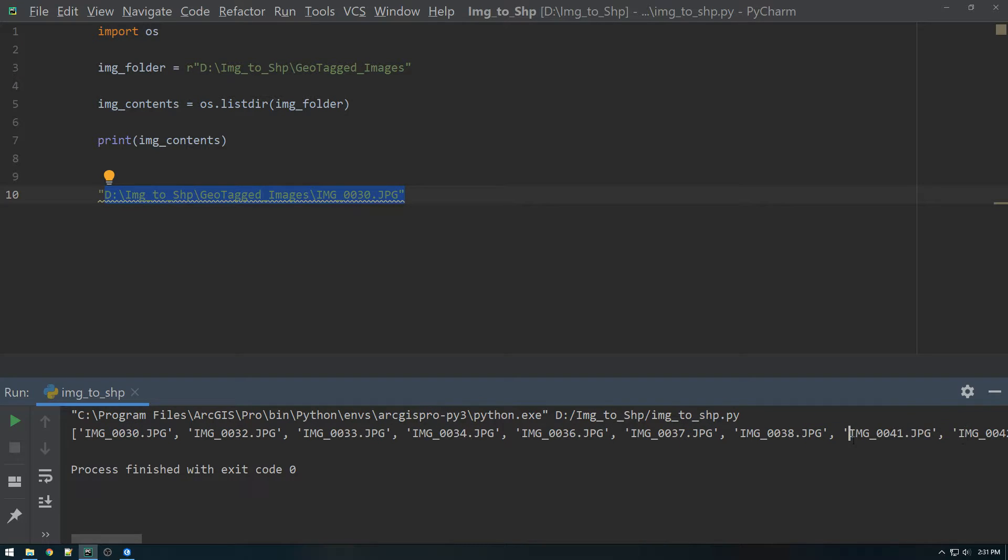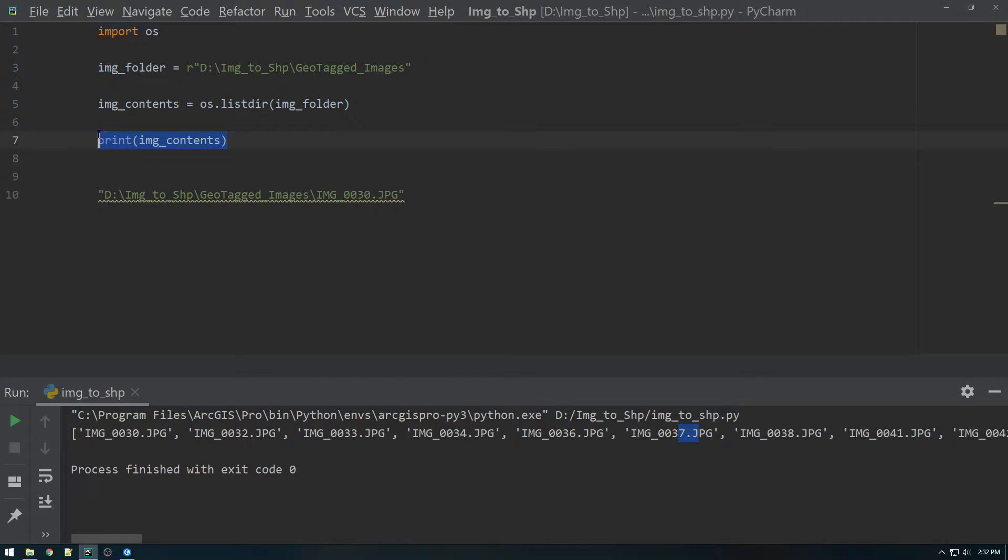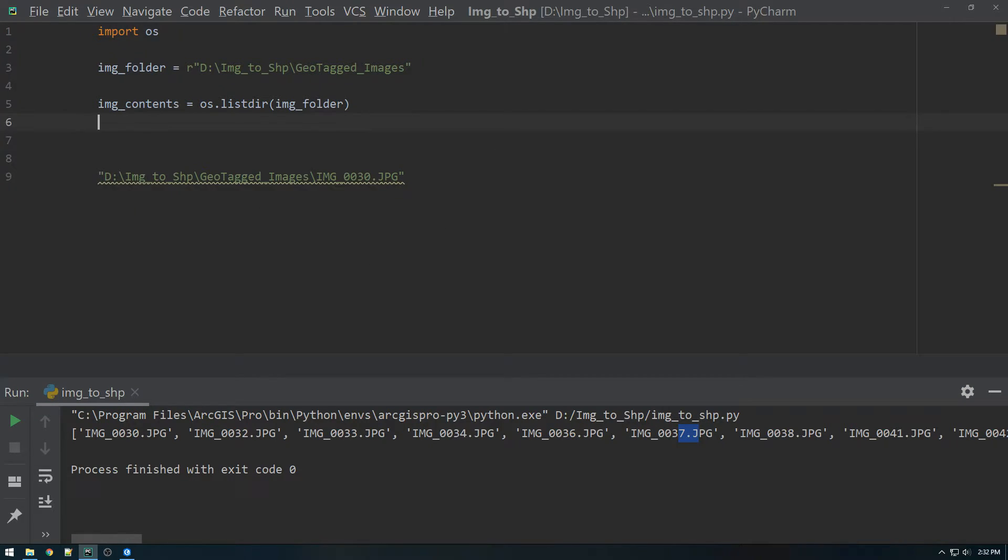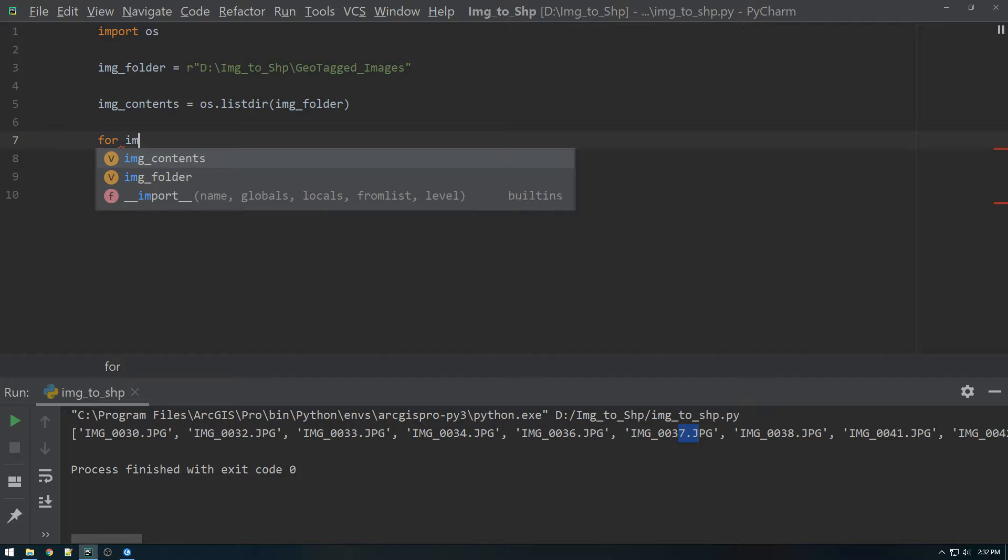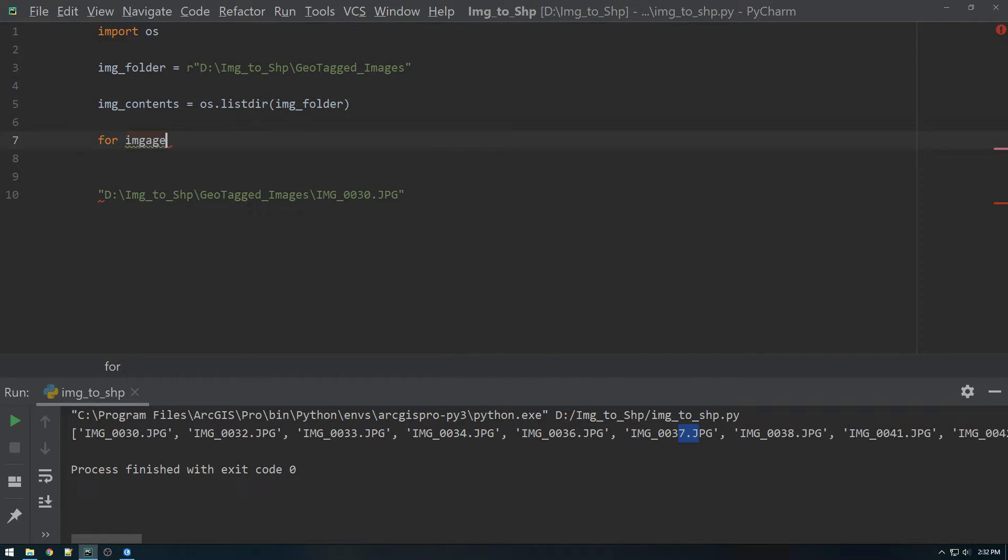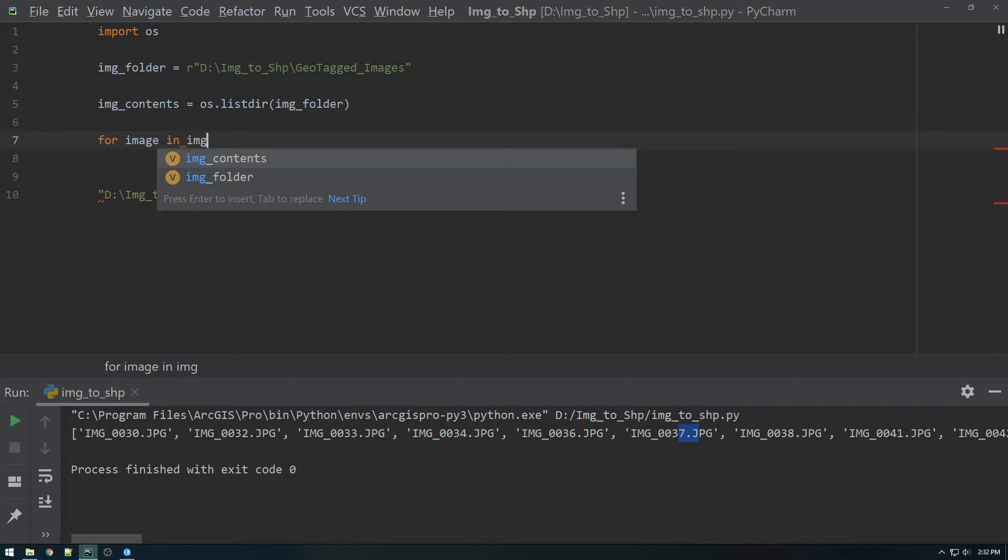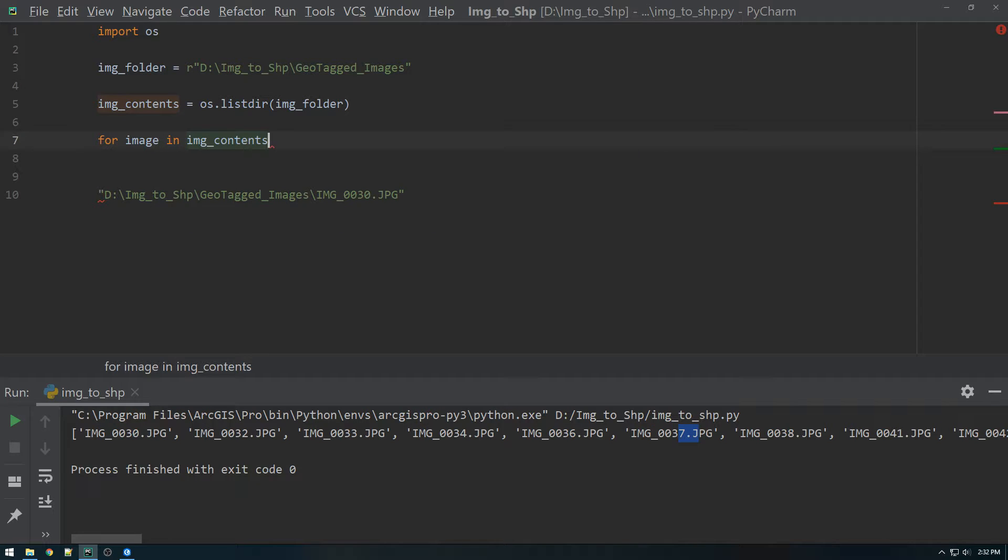So that sounds like a good thing for a for loop. So that's what we're going to do. I'm going to get rid of this print statement. And then just loop through that list. So for image in image contents, print image.